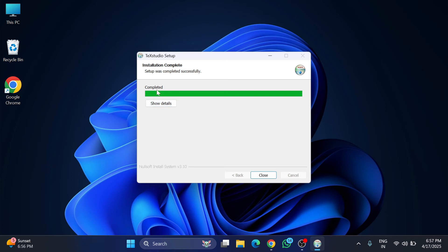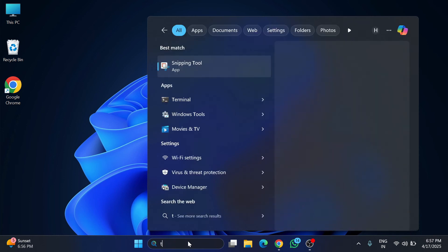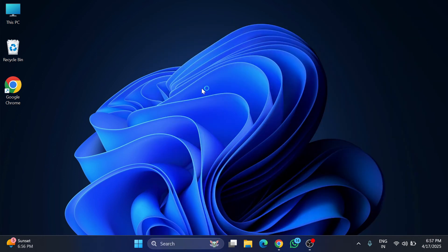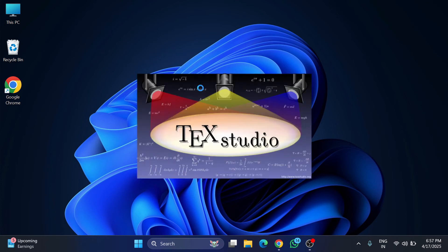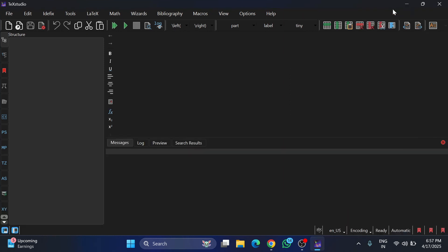The installation has started — it will take hardly a minute. You can see the installation is completed, just click the Close button. Both installations are now complete. Search for TeXstudio in the search box, start it, and this is the first screen you will see when you open TeXstudio.